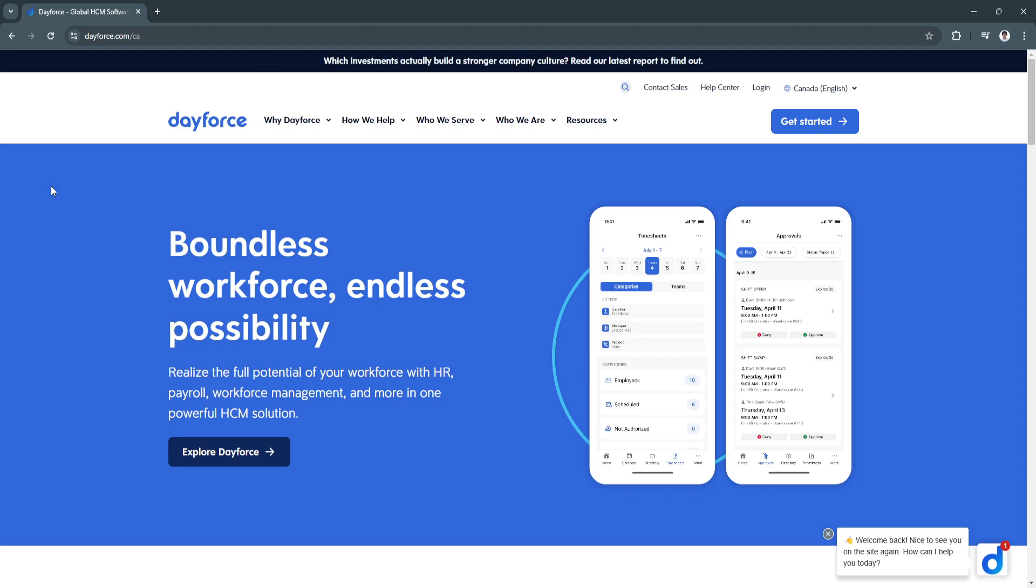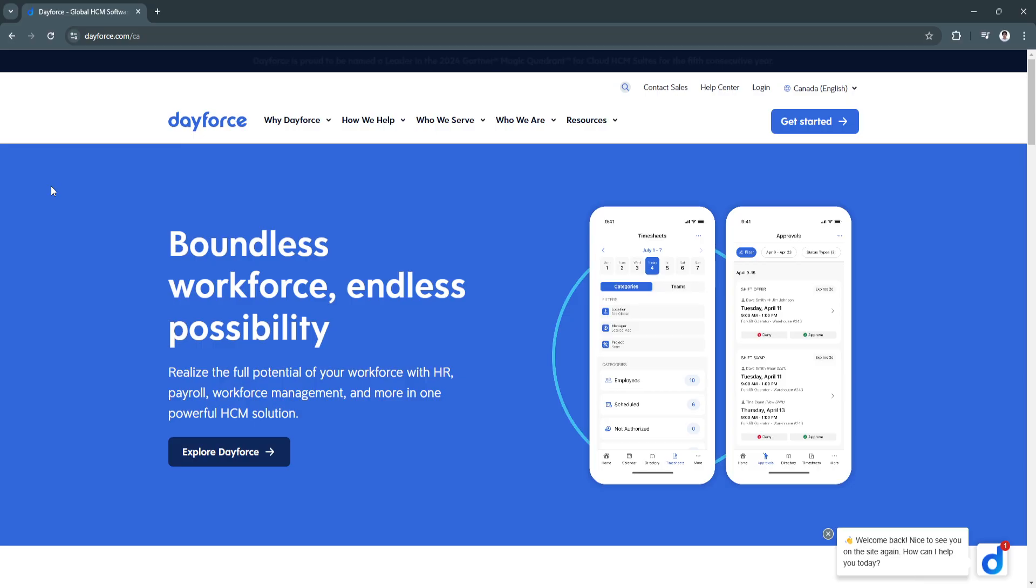Ceridian Dayforce stands out as a robust solution that integrates payroll, HR, and workforce management into a single platform. This makes it an excellent choice for businesses seeking a unified, streamlined approach to managing their human capital.